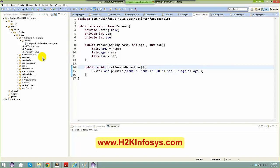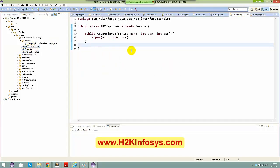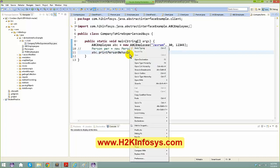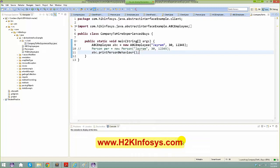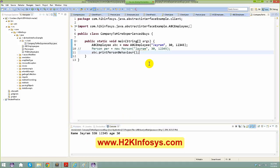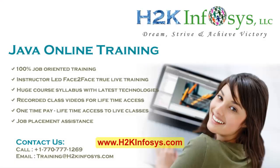Being a subclass — whether it's ABCEmployee or XYZEmployee — in the client program when I say abc.printPersonBehavior(), I can print the behavior of that particular employee. I run it as a Java application and I'm able to see the details of the employee.